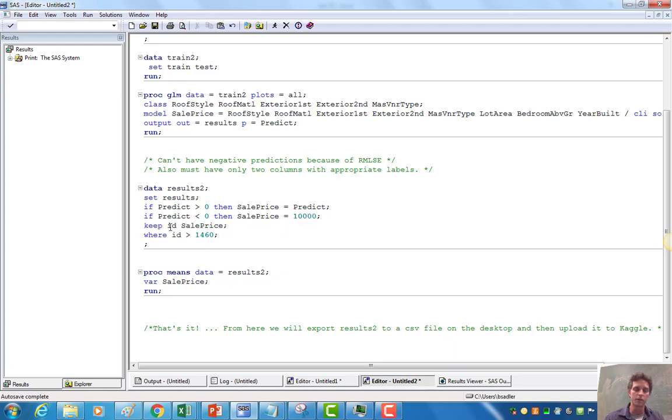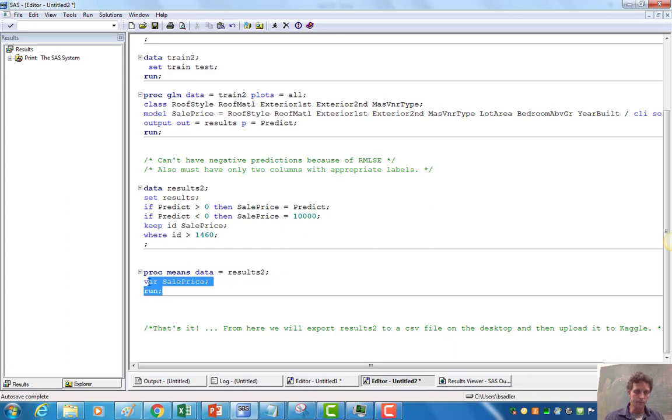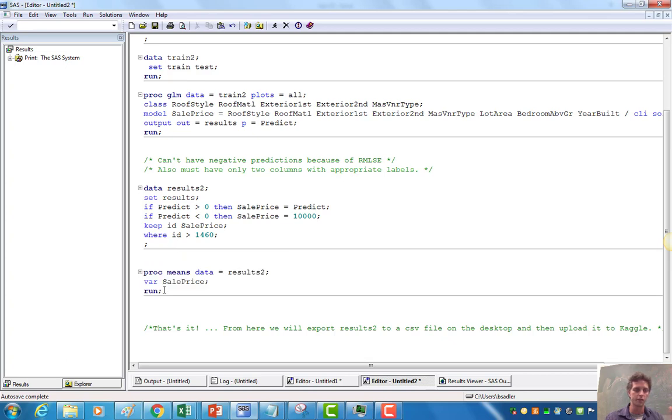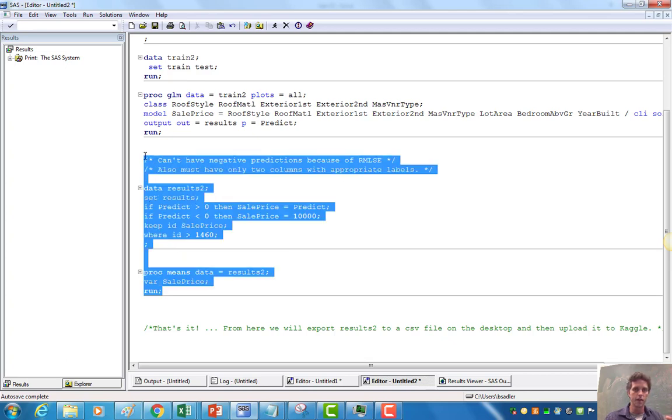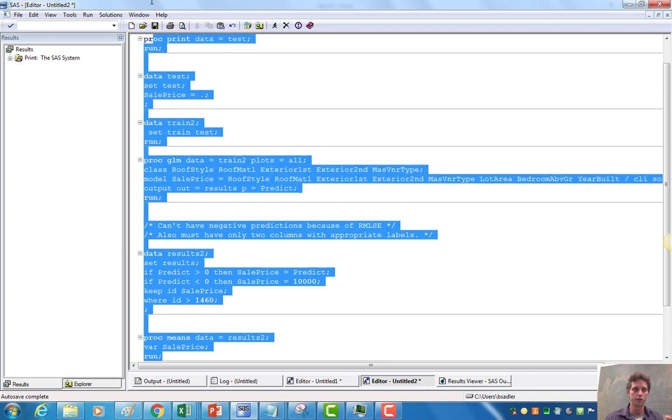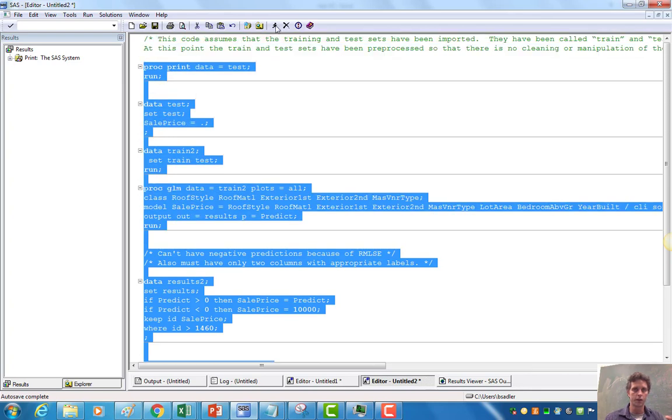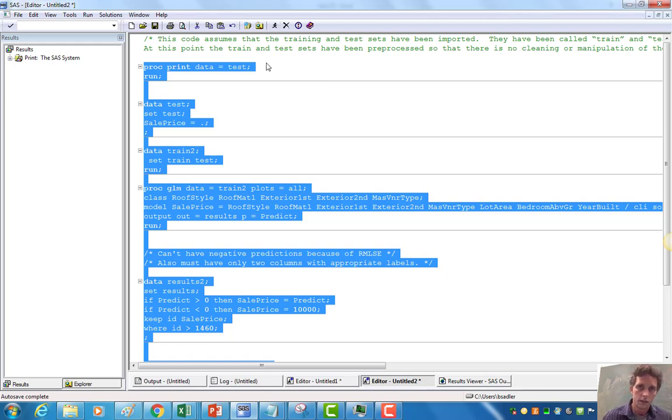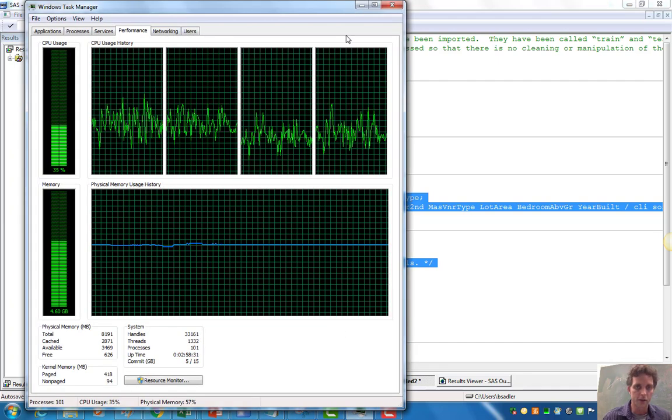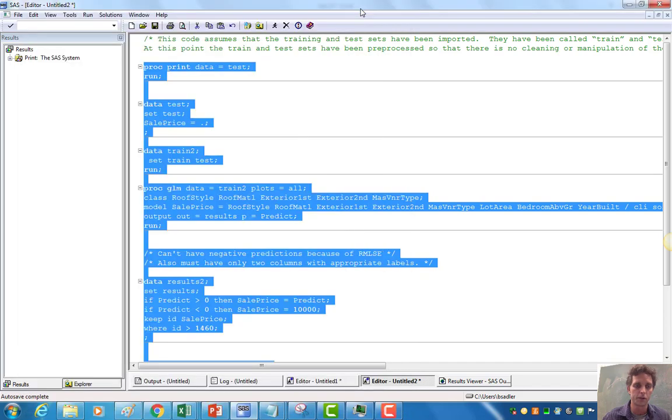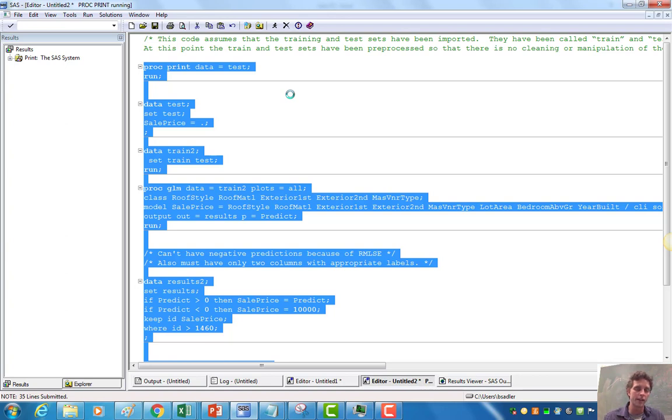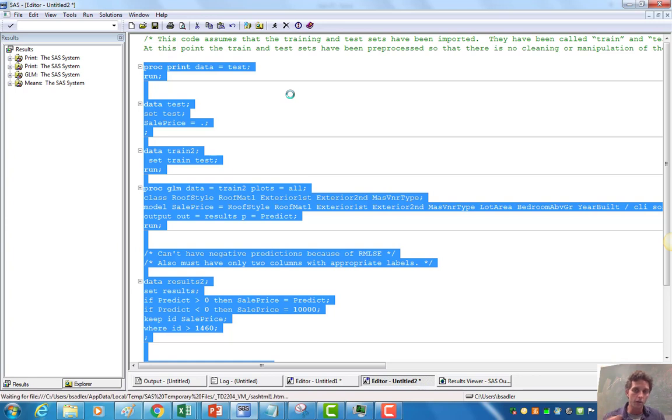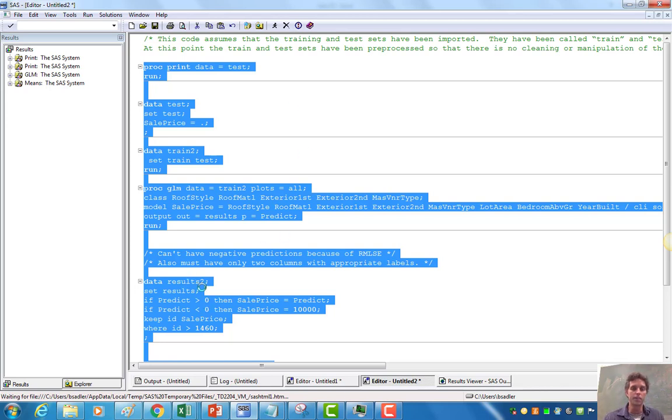This keep just says, hey, get rid of all the other columns except for the ID and the sale price and where ID is greater than 1460. So at the end of the day, this proc means here was just me checking to see if there were any missing values. But in fact, let's go ahead and run that. Let's go ahead and run this whole thing. So we run this whole thing. We've probably done that while I was talking. Oh boy, this might take a little while. So I guess I better keep talking. So it looks like my computer is revving up. But if we let it run, so it's going through right now. It's concatenating the training and the test set. Then it's running the model. Then after the model with all the training set, it's making predictions for all the other, the second 1,459 rows of the test set.